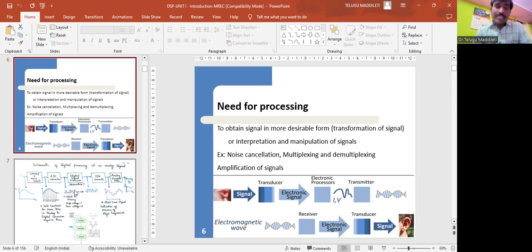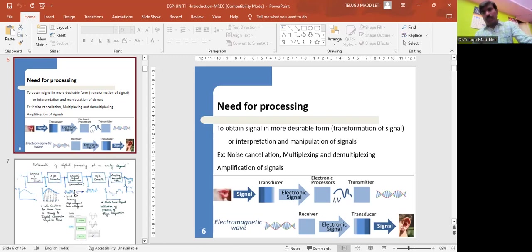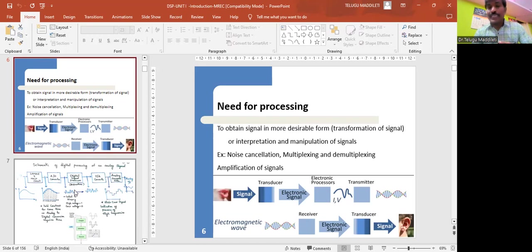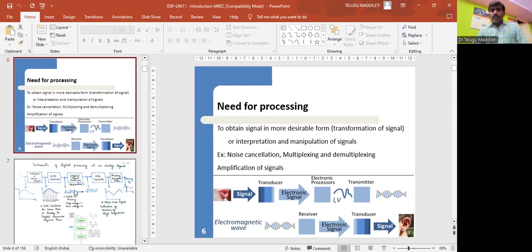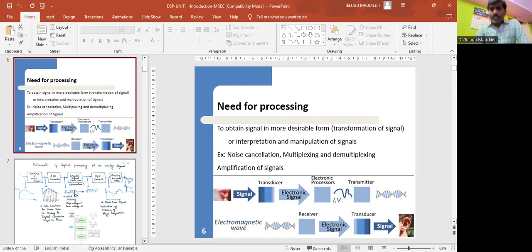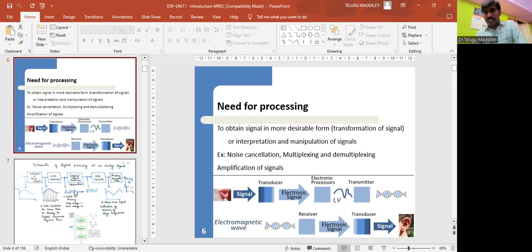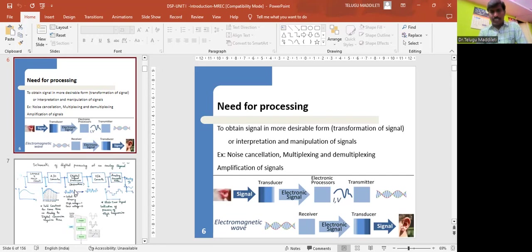DSP has many advantages over analog signal processing. Let us see one by one. What is the need for processing? To obtain signal in more desirable form, we need to perform some operations on the signal so that it will be converted into more suitable form. Suppose if you want to cancel noise or if you want to multiplex many signals over a single channel, demultiplexing, amplification of signals - all these are some examples for processing.